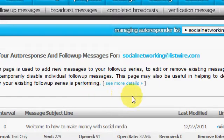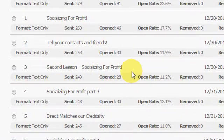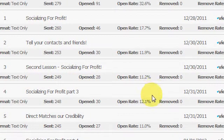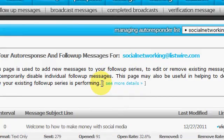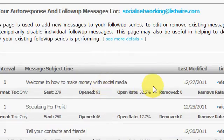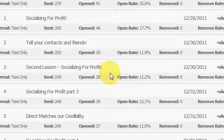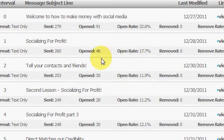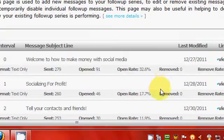I think the last time we talked about adding your follow-up messages. Real quick, I said we'd go into broadcast messages, but I just want to talk about some of the stats you see right here on it.